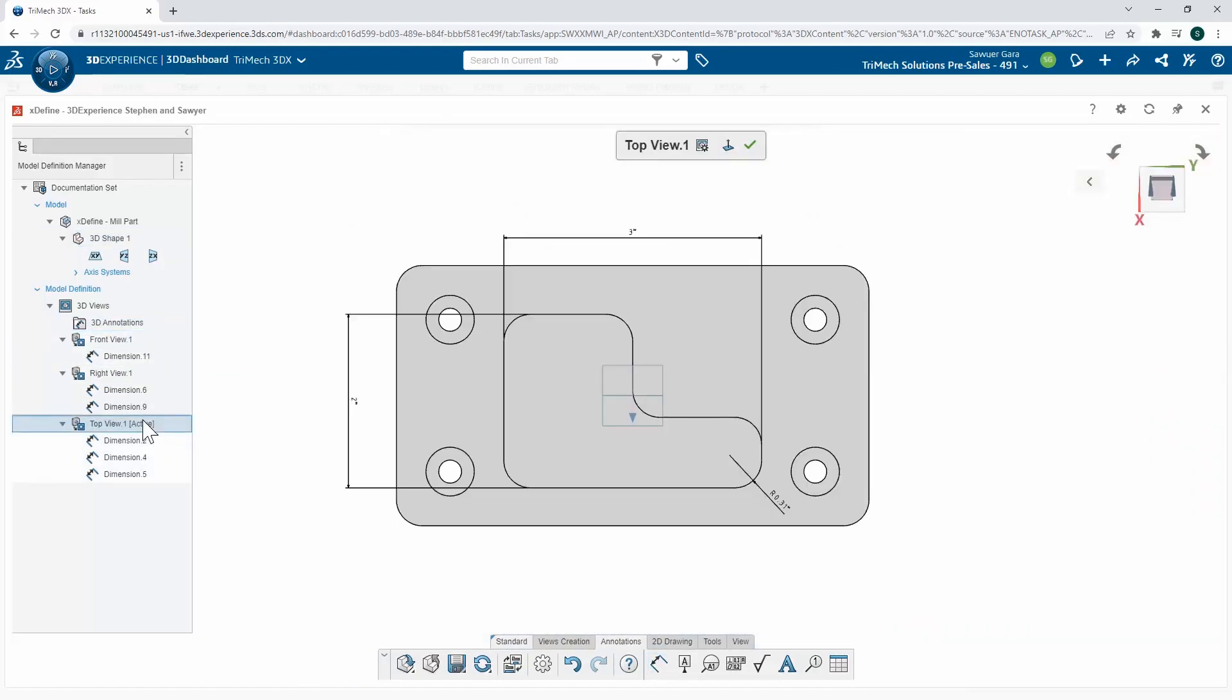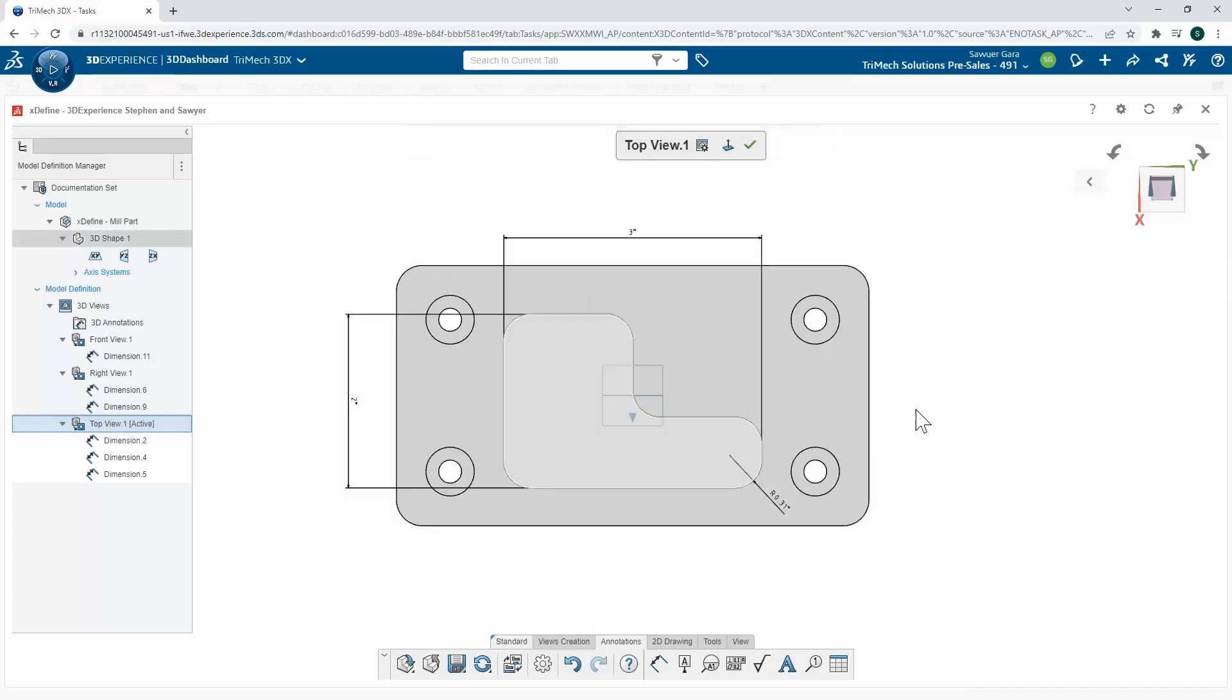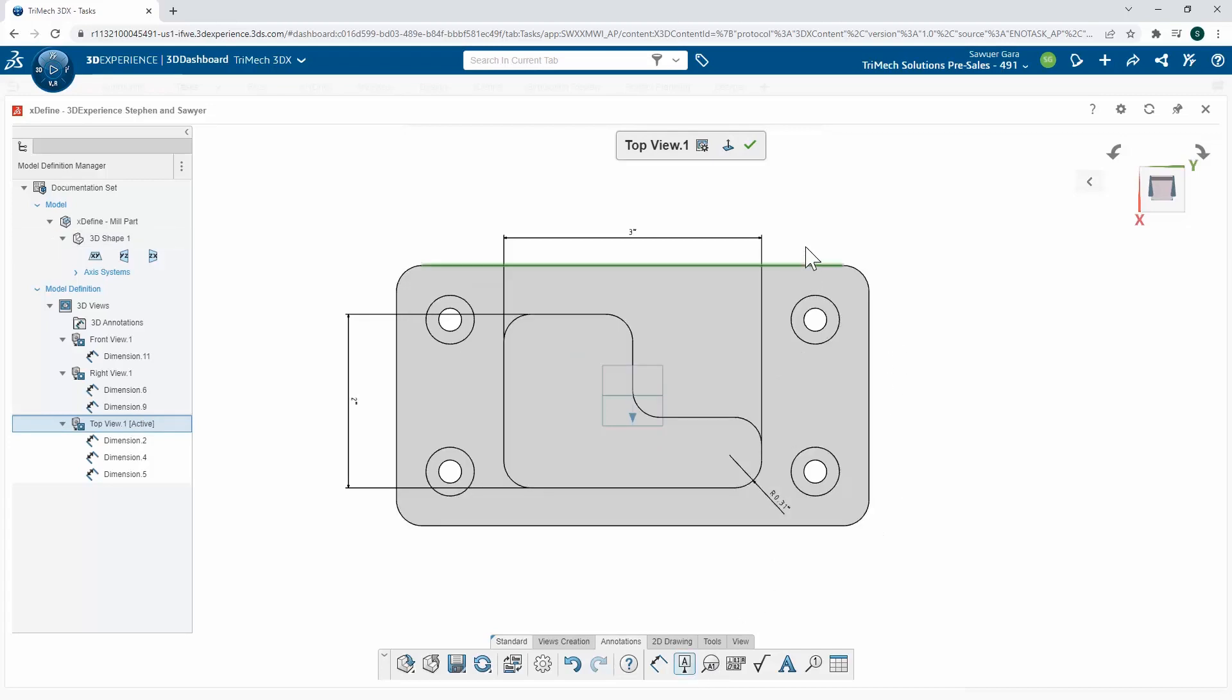Now that I have my relevant dimensions called out on my 3D views, I might want to add a little bit more information. Things like tolerancing for specific dimensions, maybe my datums, and even a geometric tolerance frame. I can do all of that with the X Define app. So I'm going to start off and describe my datum planes.